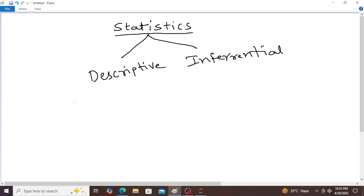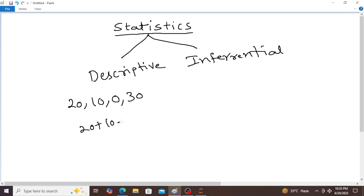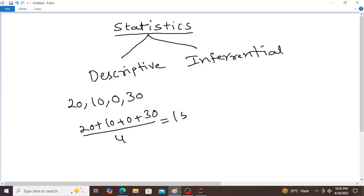For example, if a student scores 20 marks in one subject, 10 marks in another subject, 0 marks in another subject and 30 marks in another subject, what is the average score of the student? 20 plus 10 plus 0 plus 30 divided by 4. So 60 divided by 4 is equal to 15 is the average score. So this is nothing but mean. Conclusion draws from describing the data — the average score is 15.